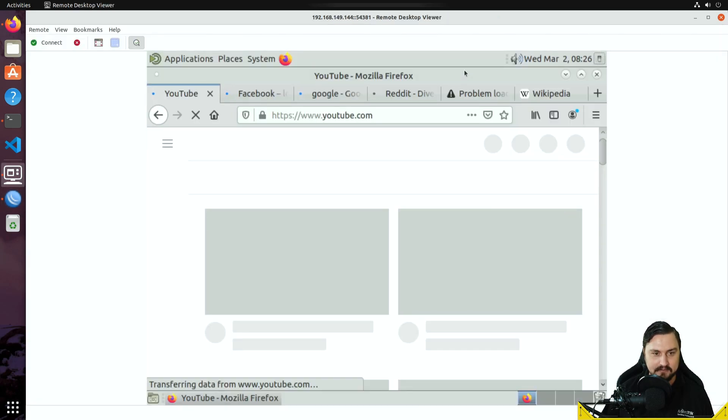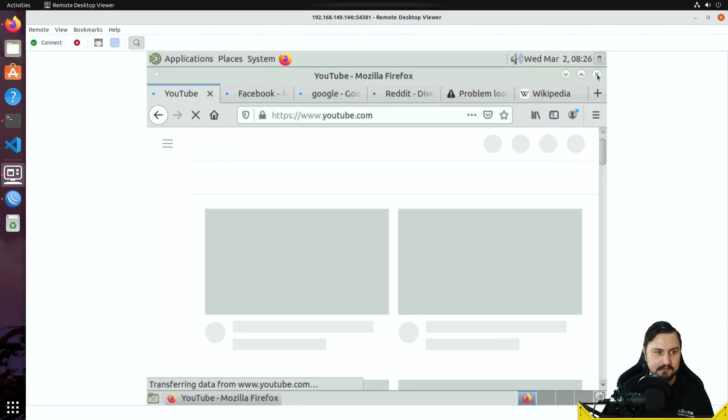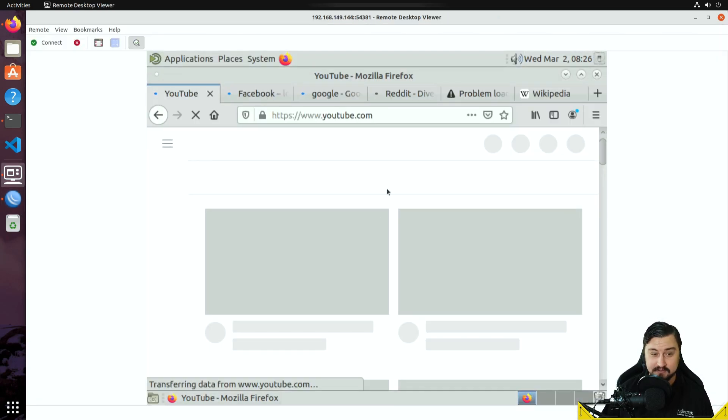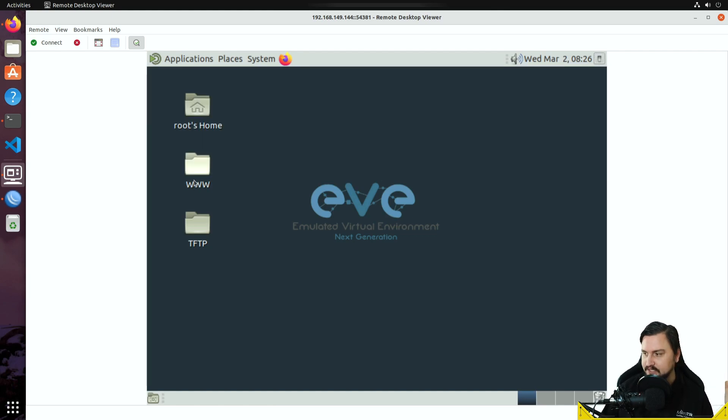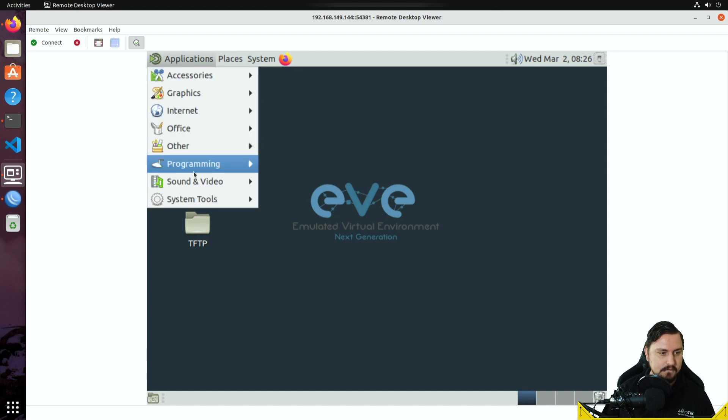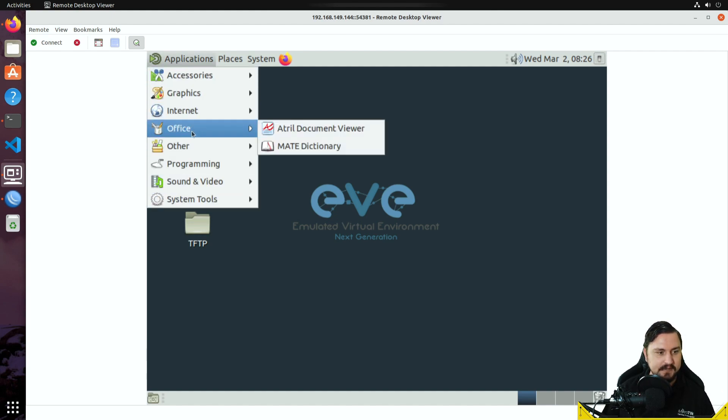But effectively now, this is actually pretty cool to me, is that both of the WAN links are being used at the same time. So we are load balancing, even though it's super slow because I'm limited to one meg per interface on the CHRs because it's a trial license.